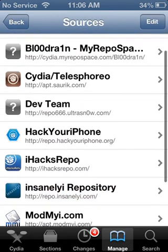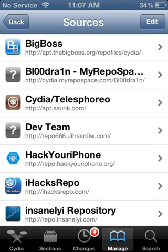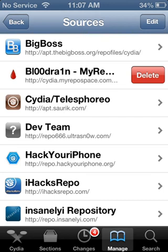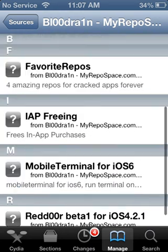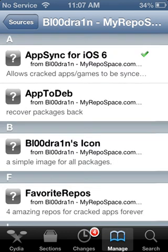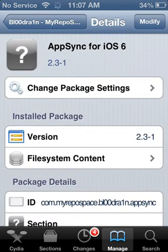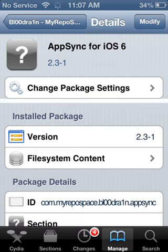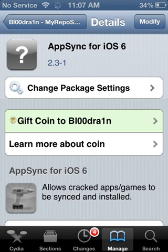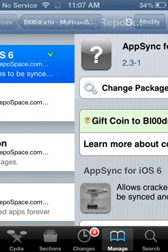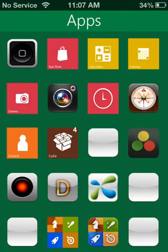Next, go into the BloodRain MyRepo source — the one that is blue. There aren't very many apps or tweaks in here, but the first one is the most important: AppSync for iOS 6. This is what allows you to install the game once you have already downloaded it. Go ahead and click Install and then Confirm. Pause the video here so I don't get ahead of you.